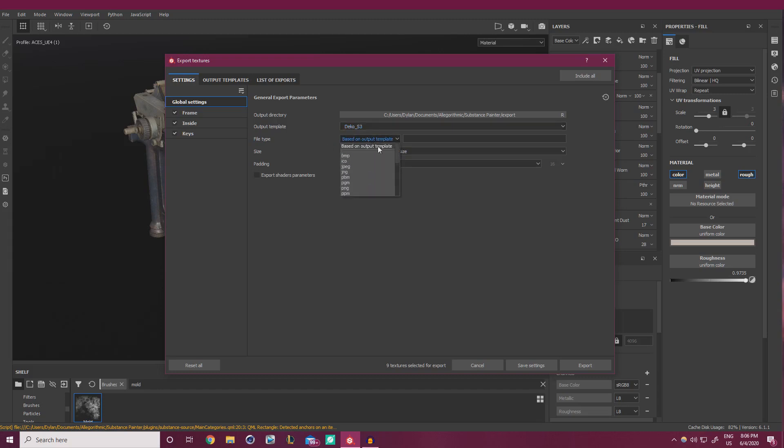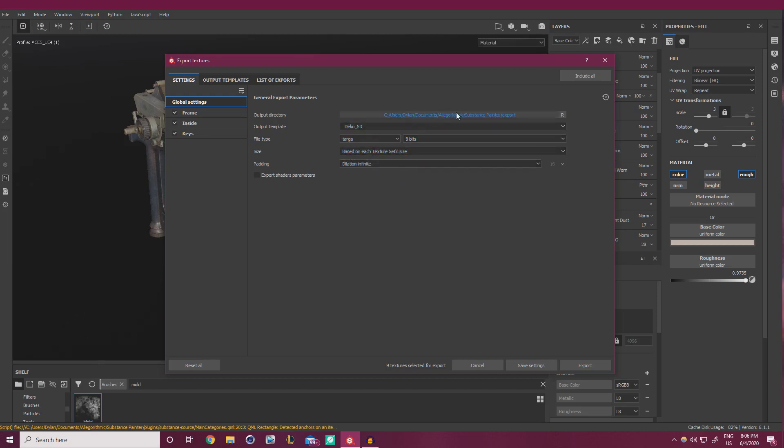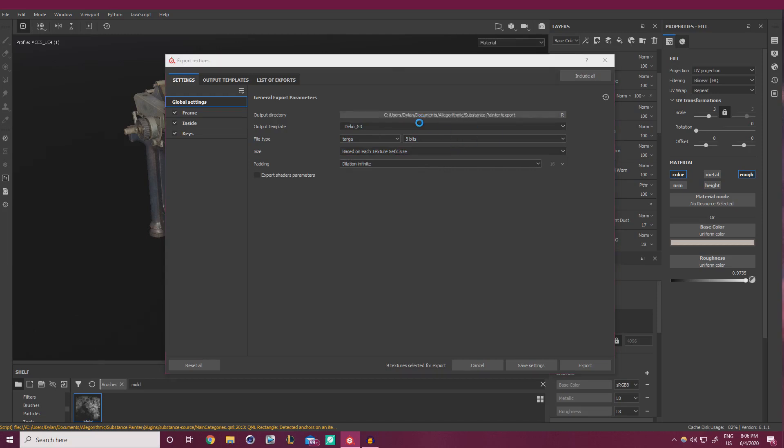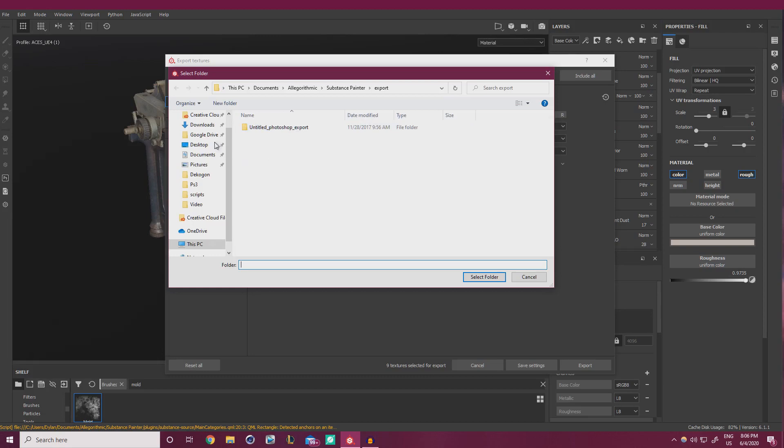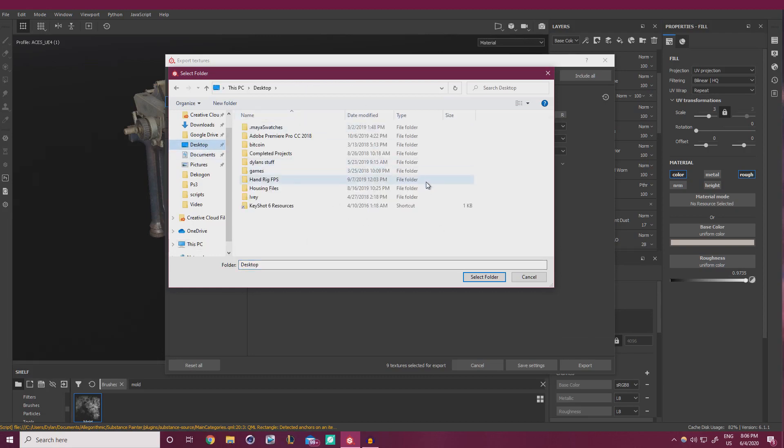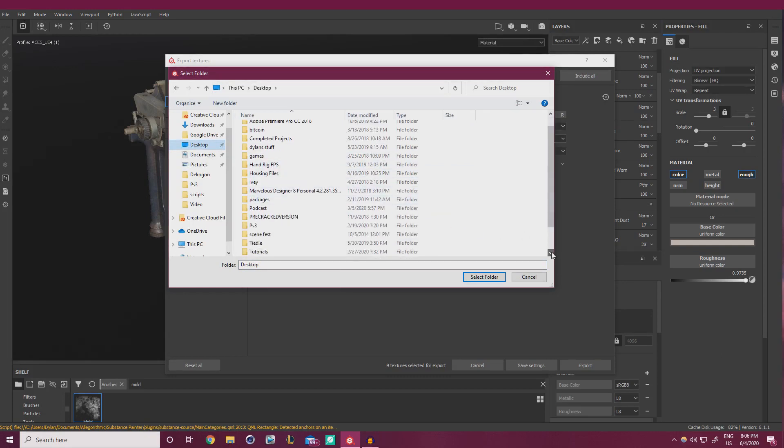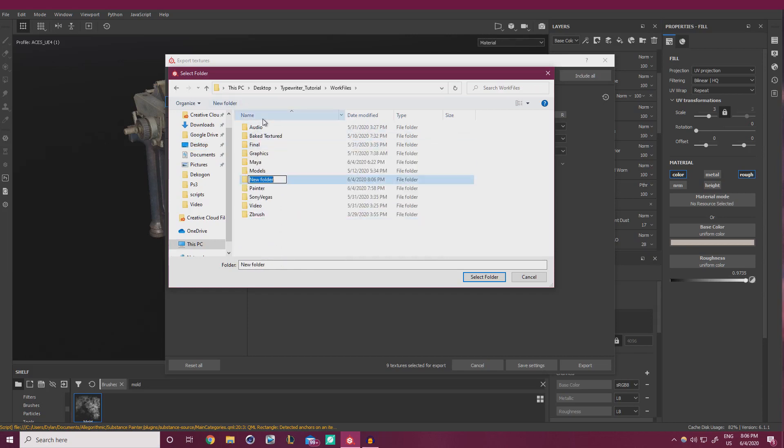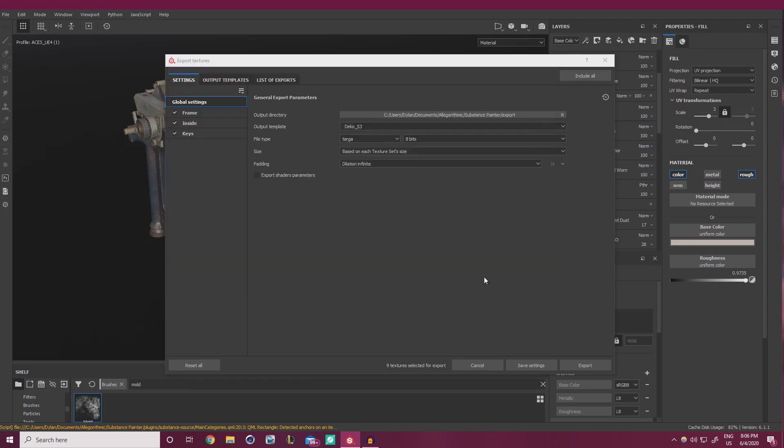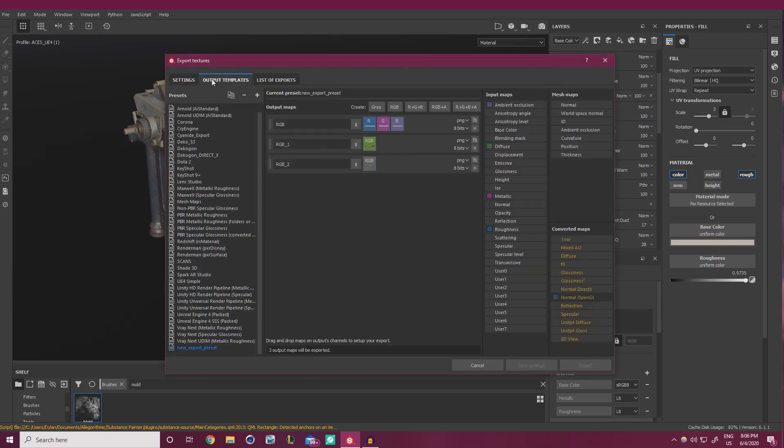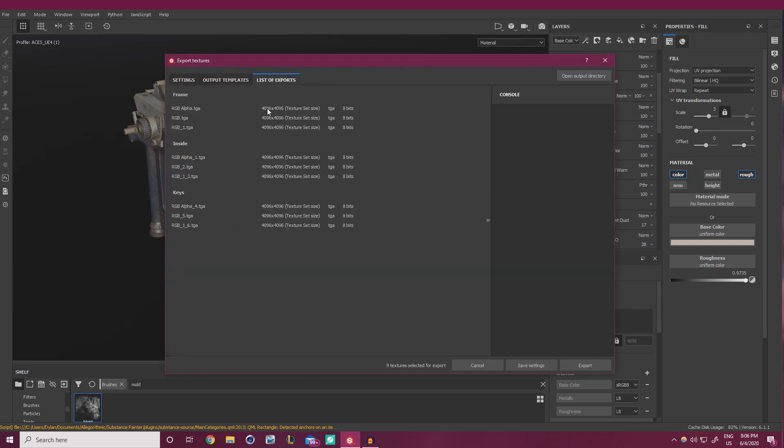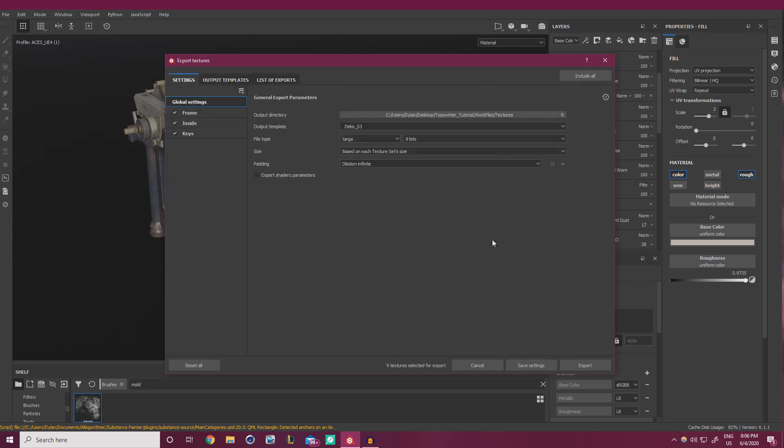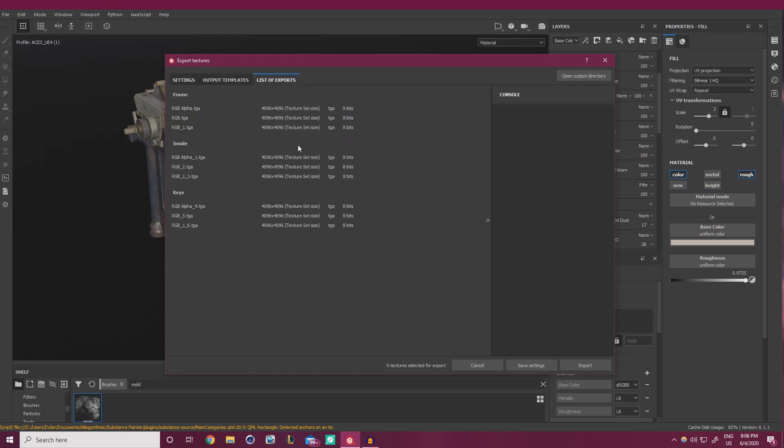File type. You can use whatever you want. I prefer Targas. They're small, they're high quality. 8-bit is fine. And all we really have to specify now is a place that we want to be exporting this stuff. So let's go find our typewriter folder. Give this a second to load everything in. Work files. We're going to be making a new folder this time, calling this textures. Going in here. Selecting that folder. And just making sure we got RGB, RGB. Yep, everything is exactly how we want it to be. And this is nice, it actually shows this is all 4K, which is what we want. And we can hit export.